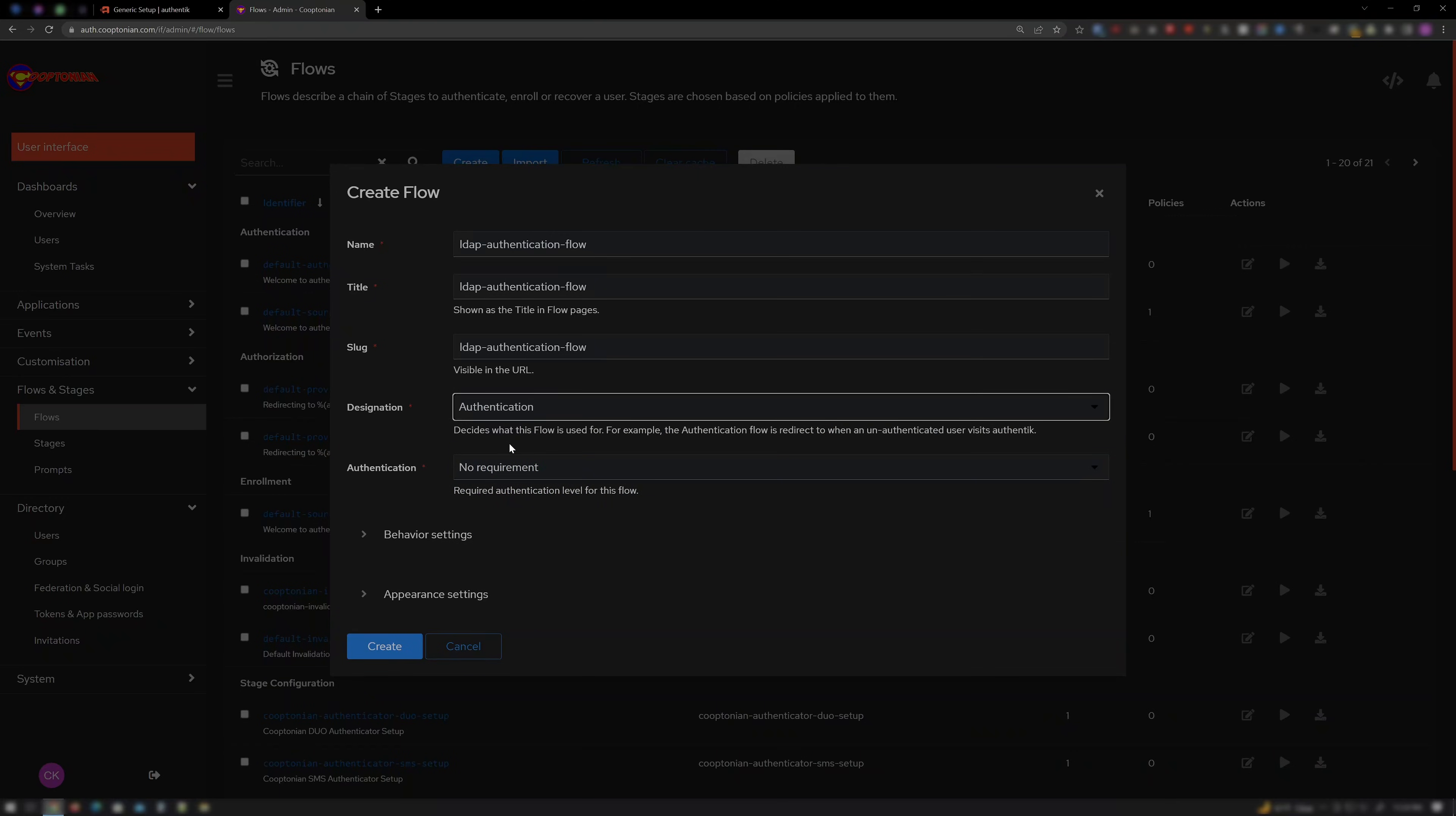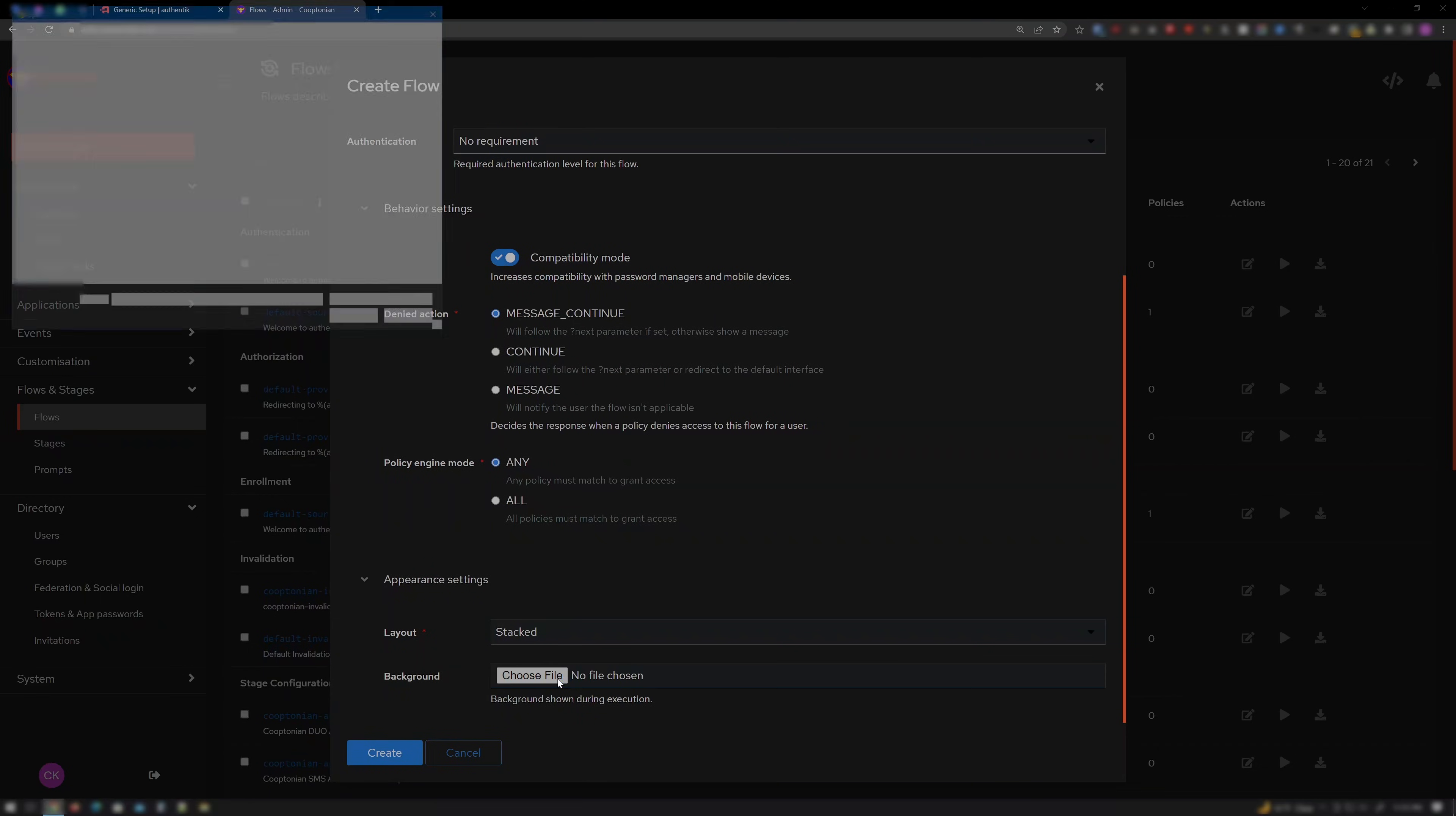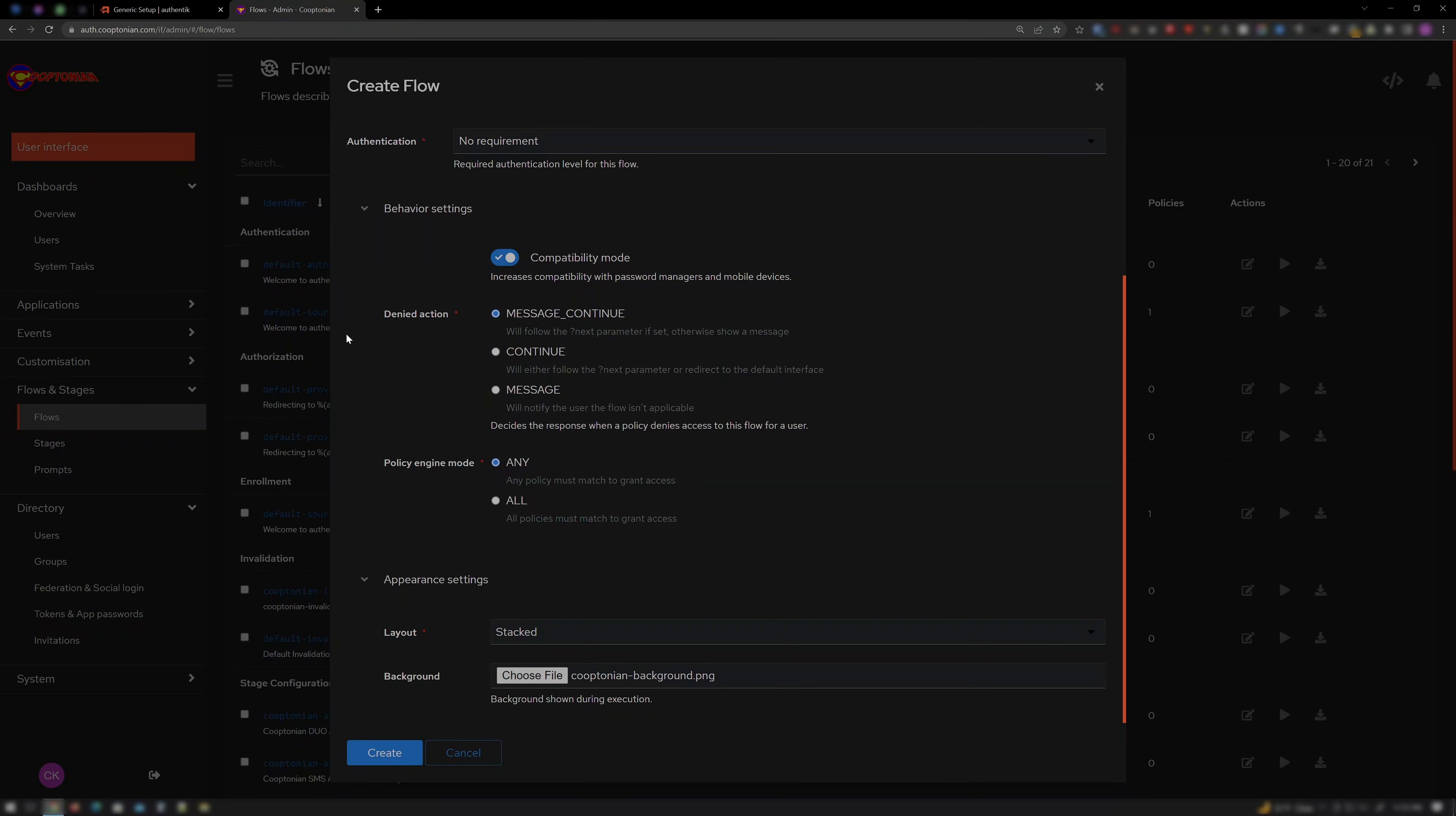If you use a password manager and want to be sure it works, expand Behavior Settings and turn on Compatibility Mode. Also, expand Appearance Settings and choose a background if you'd like to set a custom background. And click Create.